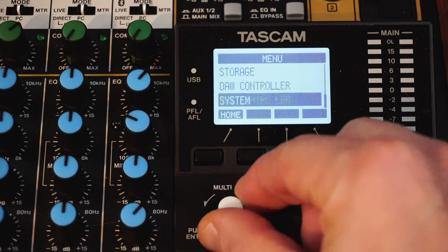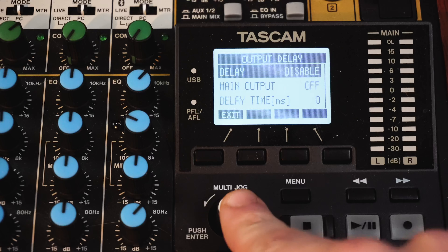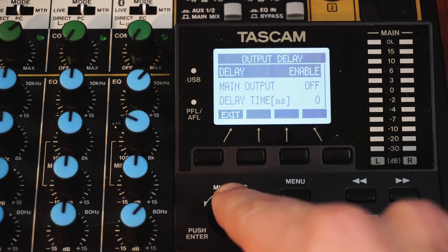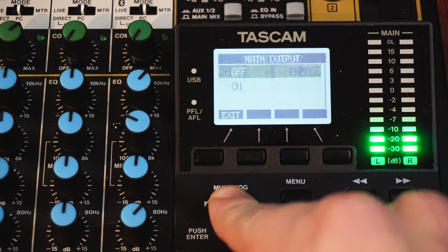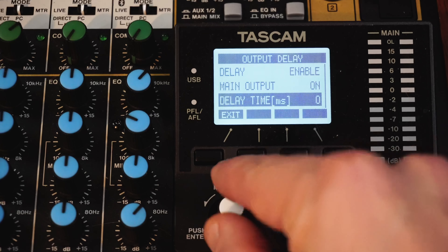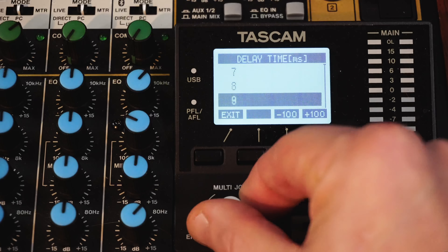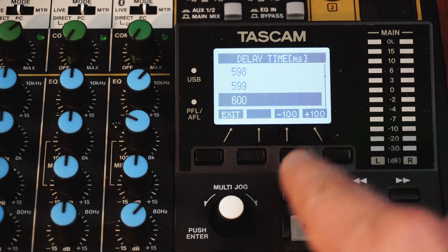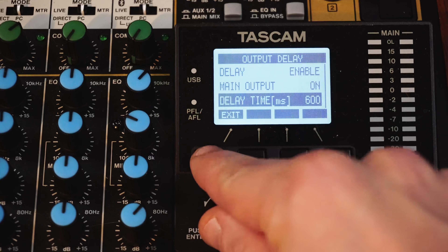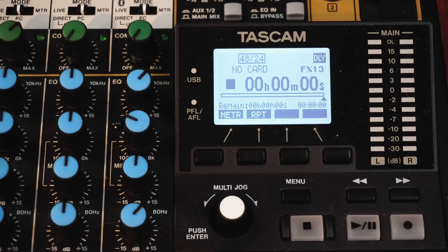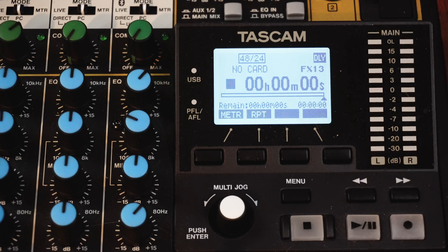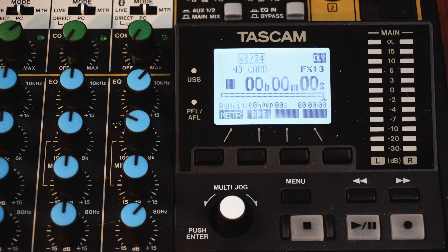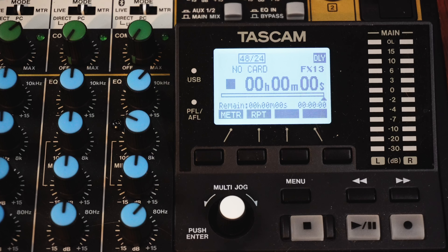That is how we're going to set the output delay on the Model 12. In order to set the output delay on the Model 12, we'll enter the menu, scroll down to system, enter, scroll down again to output delay. From here, we will want to enable the delay. And since we're sending from our main outputs, we're also going to turn that on. We will set our delay time. Now you recall we had 600 milliseconds, so I'm going to press the plus 100 in the bottom corner. Enter. And then I can exit. You'll see that the delay is enabled when it's highlighted DLY at the top right of the screen.